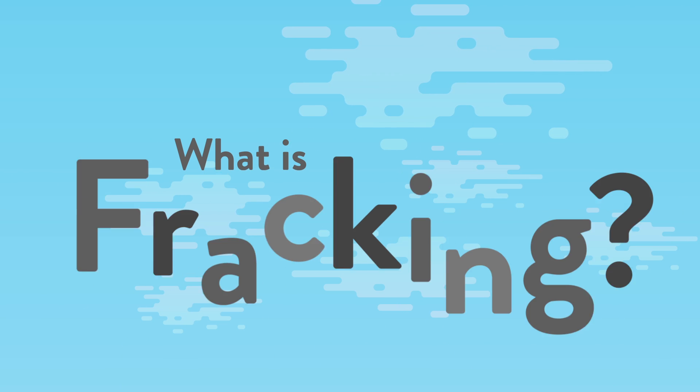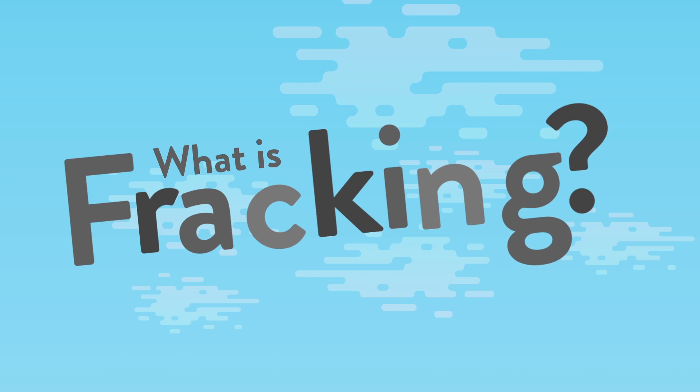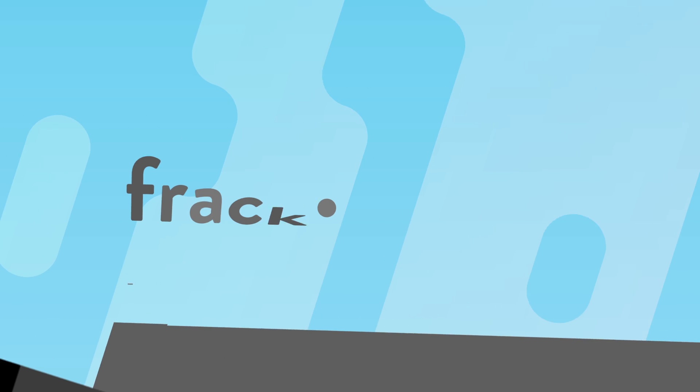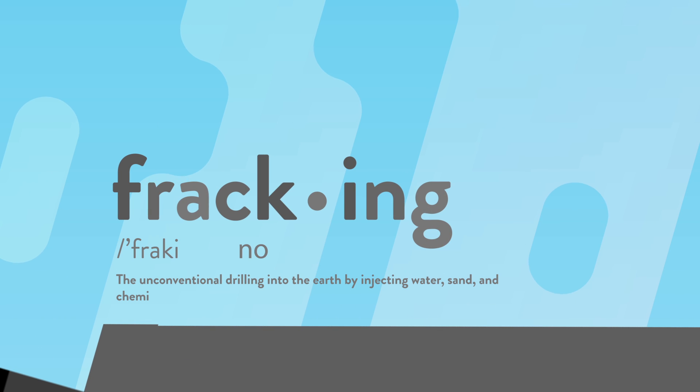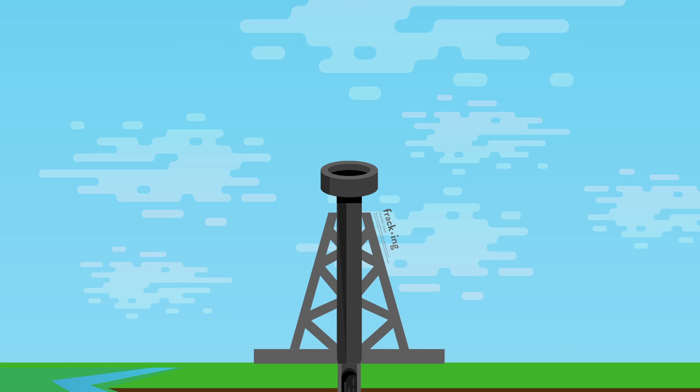So what exactly is fracking anyway? It's not pretty, that's for sure.